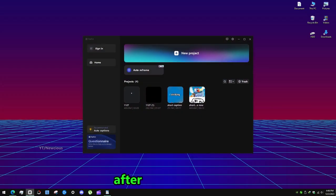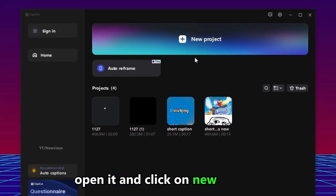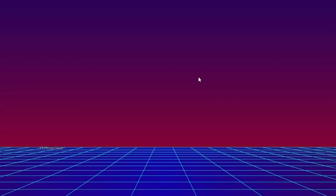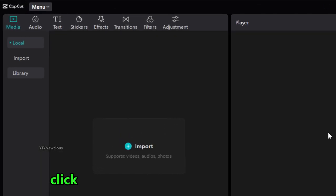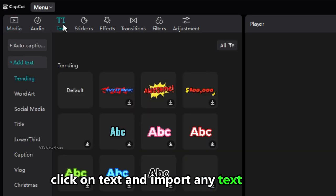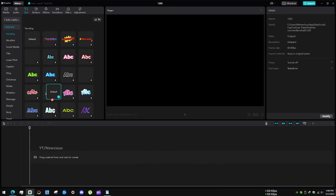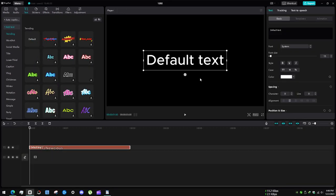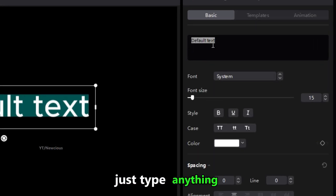After downloading, open it and click on new project. Click on text and import any text format. Just type anything.